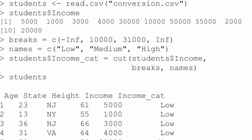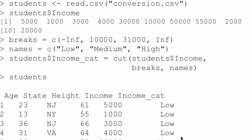How do you do binning in R? Use the cut() function. For example, with students$income, anything below 10,000 is 'low', 10,000 to 31,000 is 'medium', above 31,000 is 'high': students$income_cat = cut(students$income, breaks=..., labels=c('low','medium','high')). So 30,000 becomes 'medium'. The original numeric values are now converted to a categorical variable. If your target was numeric and you need it to be categorical, you can convert it by binning.